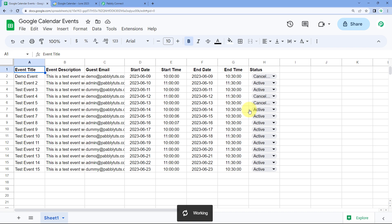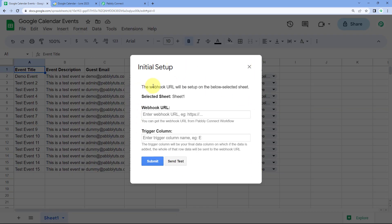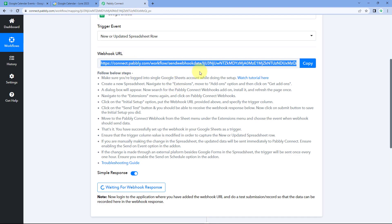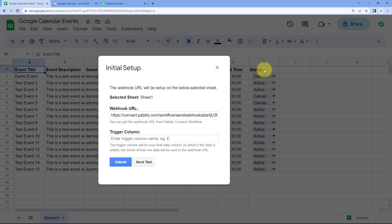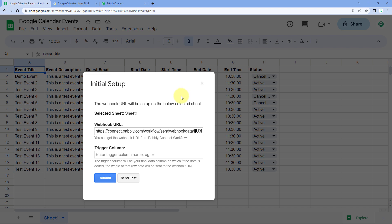After refreshing, go to Extensions again and you will see Pabbly Connect Webhooks. Hover on it and click on Initial Setup. This box appears and asks us three things: first, the selected sheet — the data from which sheet to send to Pabbly Connect. Since we have only one sheet, Sheet 1 is selected by default. Then it asks for the webhook URL — paste the exact webhook URL that Pabbly Connect gave us. The next thing it asks is the trigger column, which is the column where we update the status — that is column H, the last data entry column of our Google Sheet.